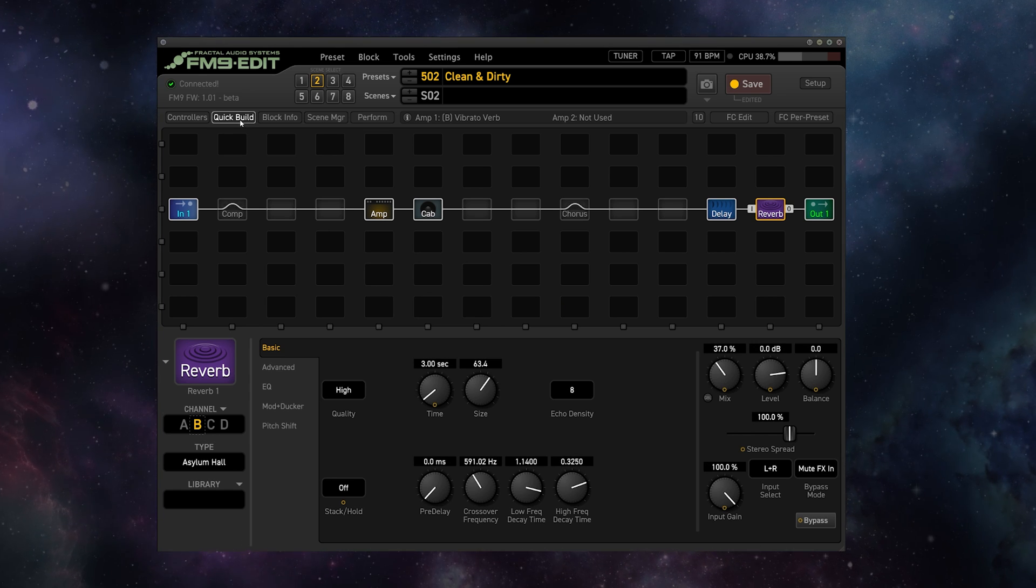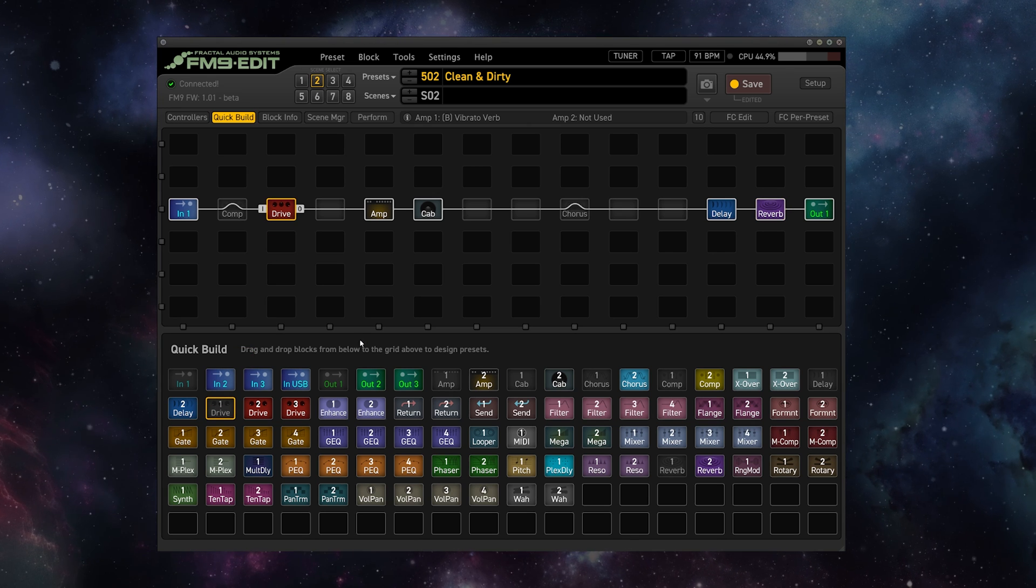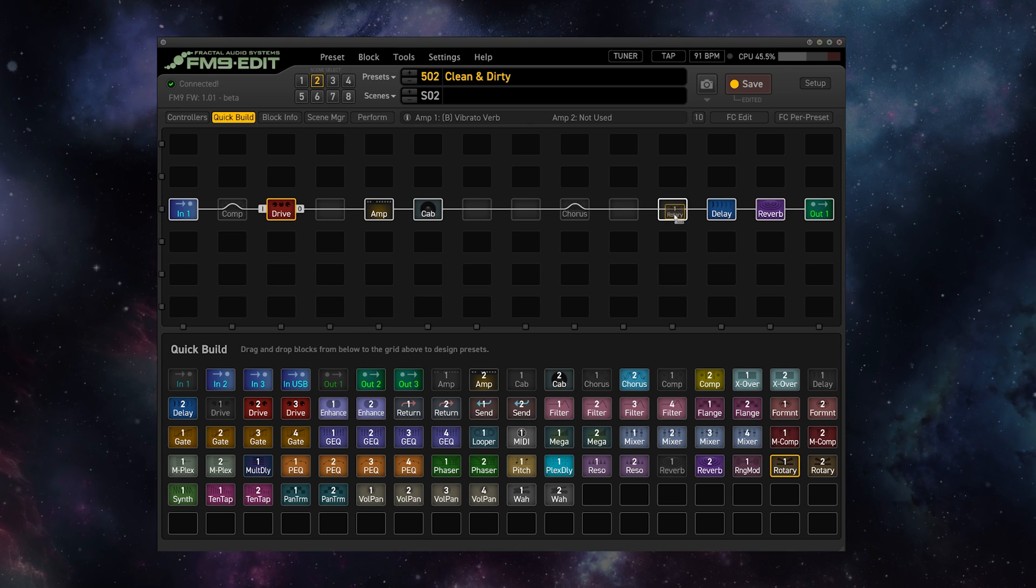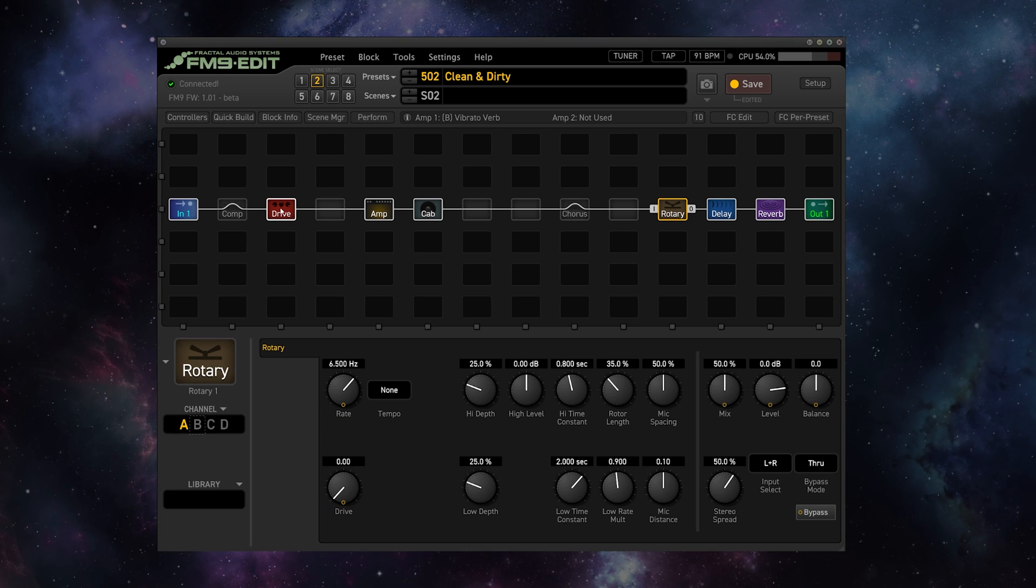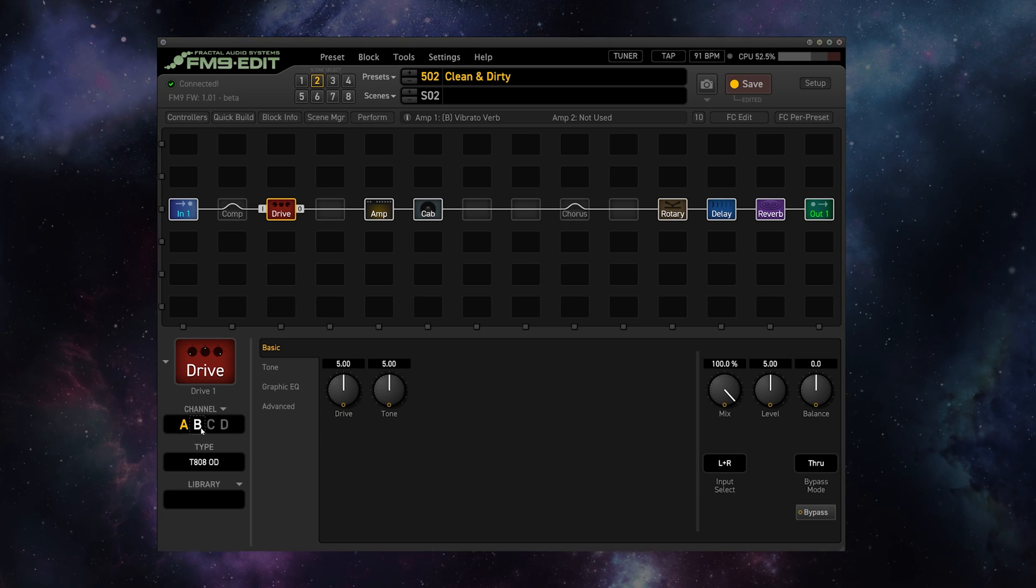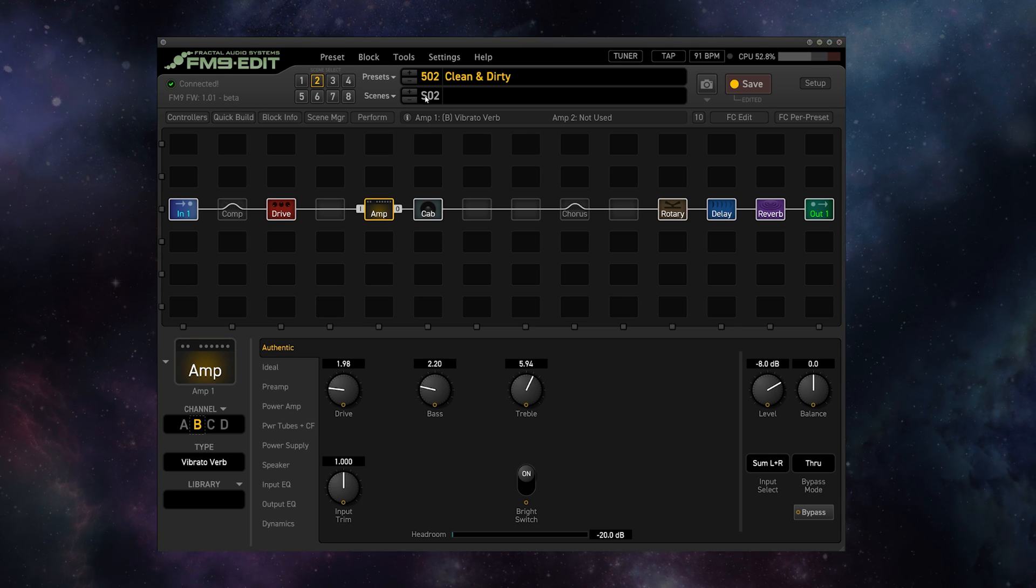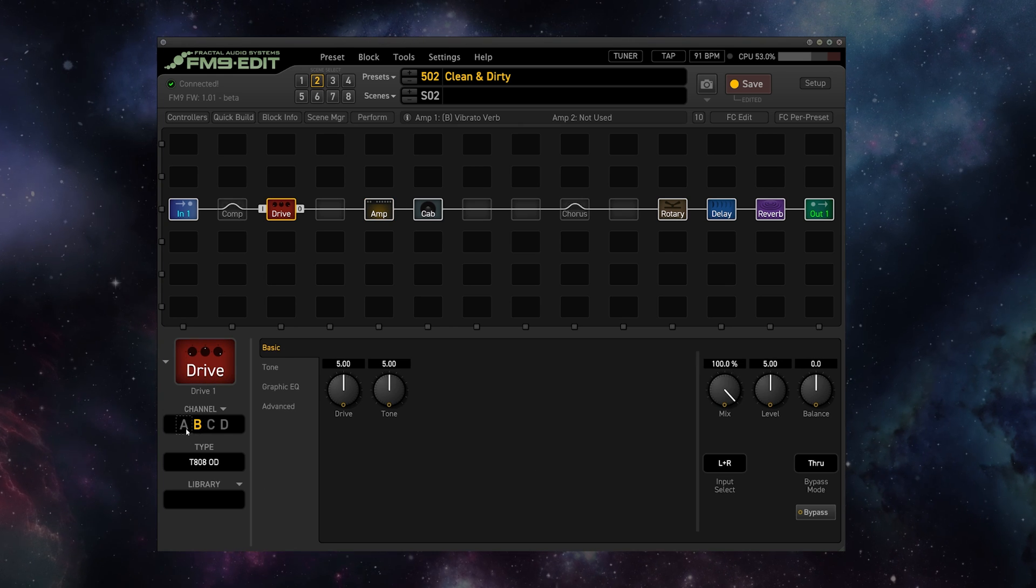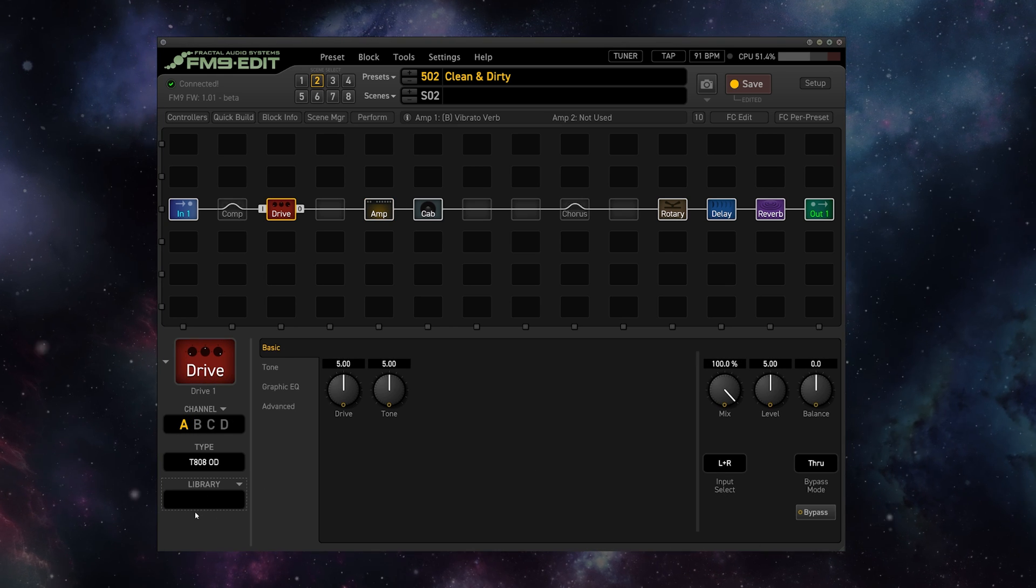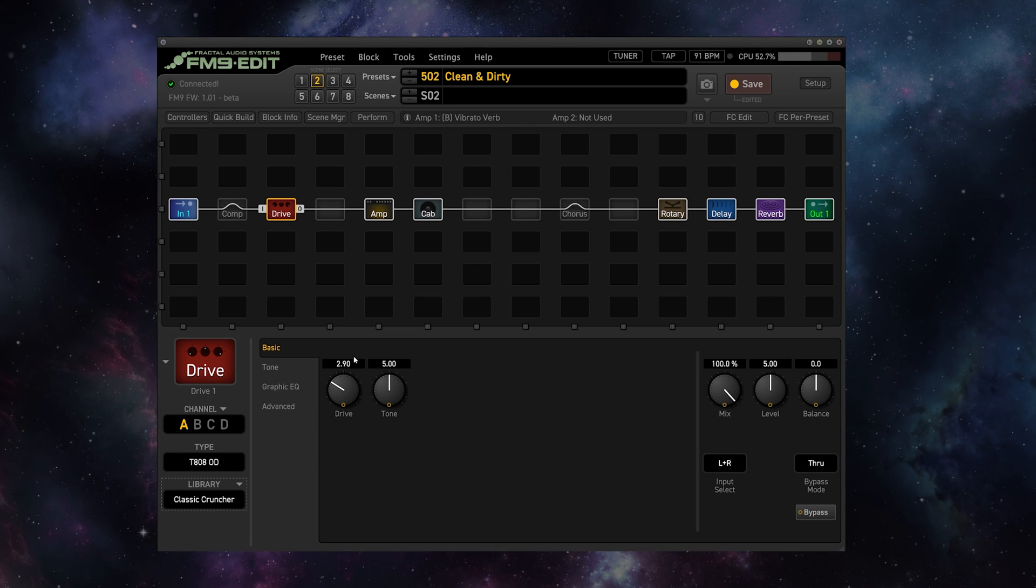Then what I'm going to do is go to Quick Build and add a drive pedal, since our dirty preset has a drive, and I'm going to add a rotary block since our dirty preset has a rotary block. Now on this drive, we're on channel A. We could go to B just for your sanity if it makes sense to you to have scene two have everything on B. But again, there is no drive in our clean preset, so I'm just going to leave it on A. Go to our library, import the Classic Cruncher, and boom, there's our 808 from the Classic Cruncher.